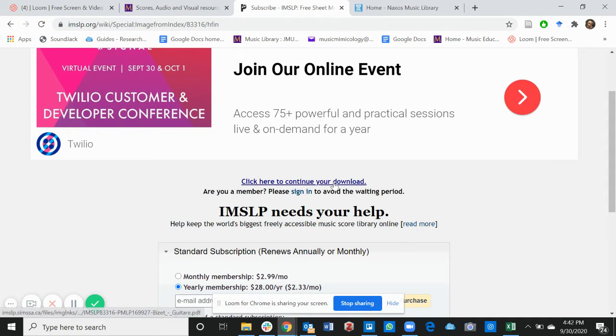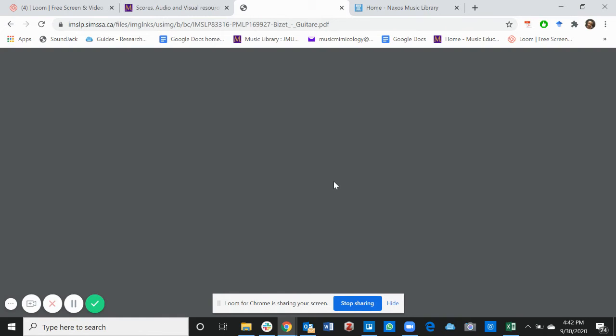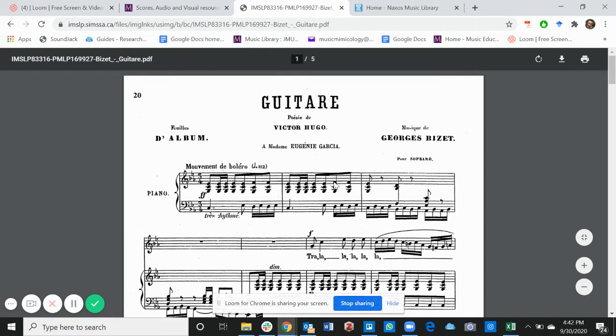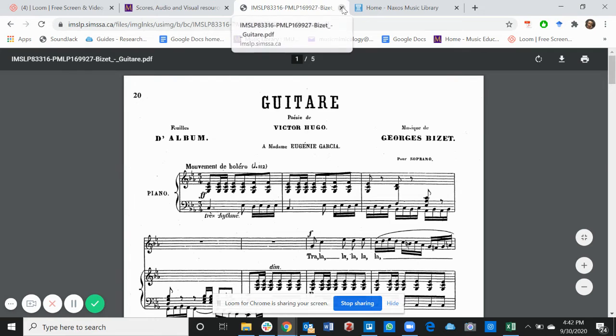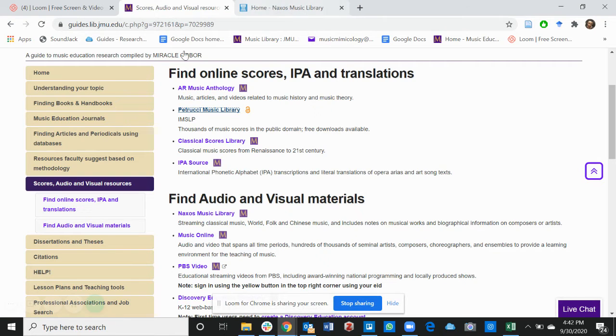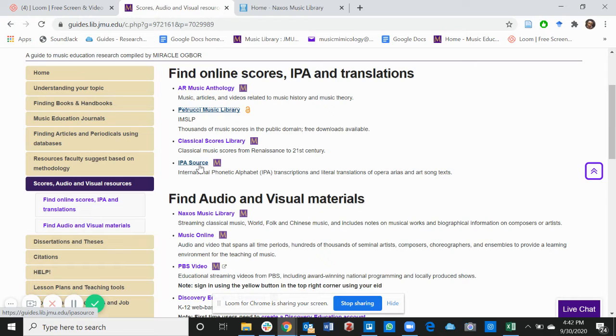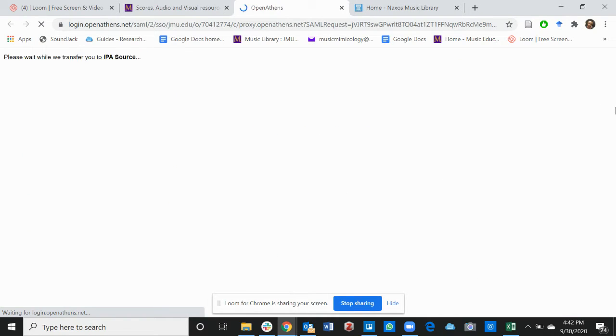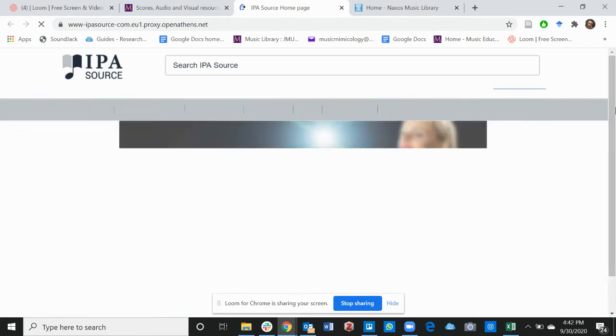Click to download. And voila, here's the score. Another really valuable resource is the IPA source. If you click on that, it takes you to the IPA source page.